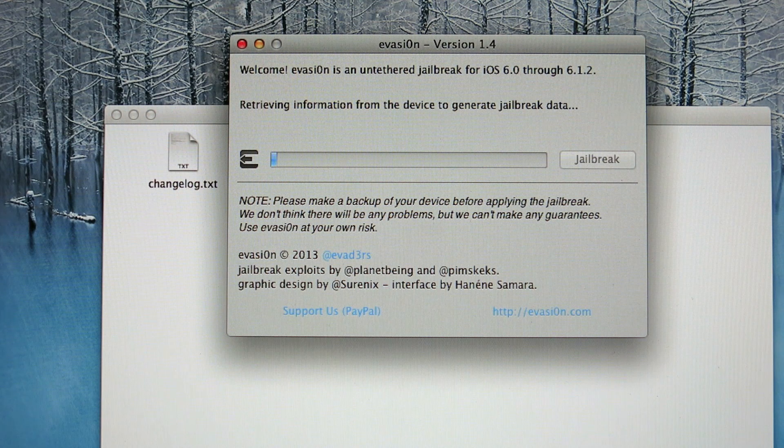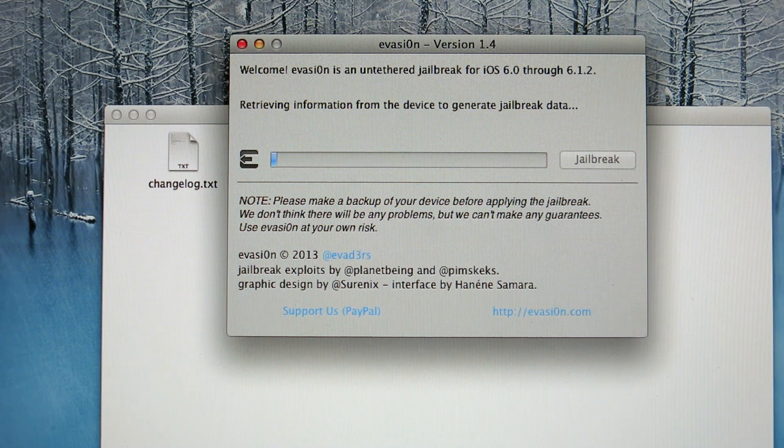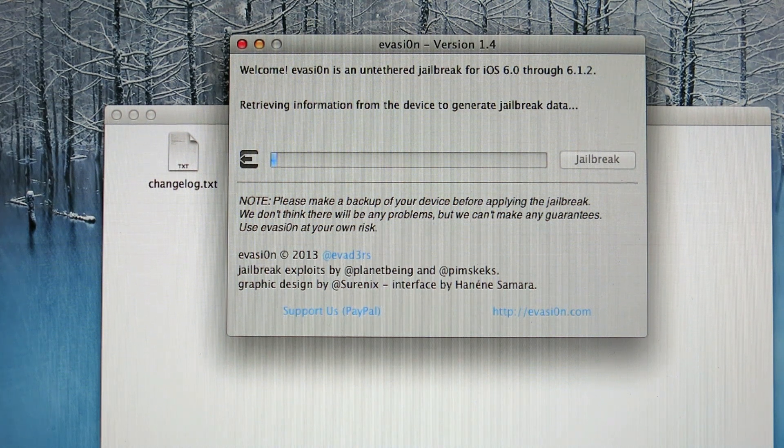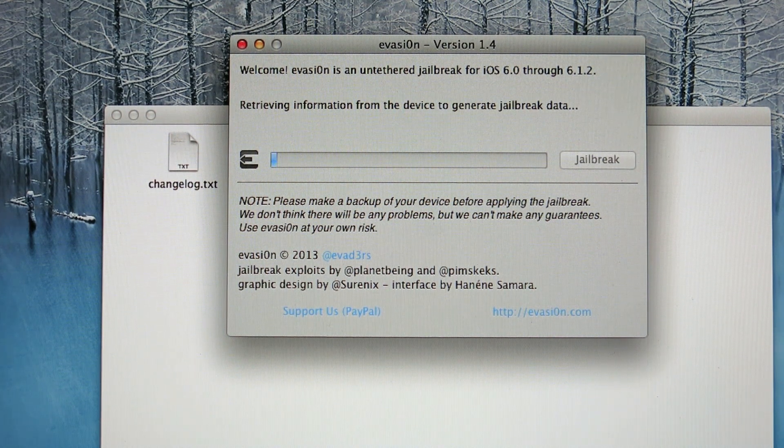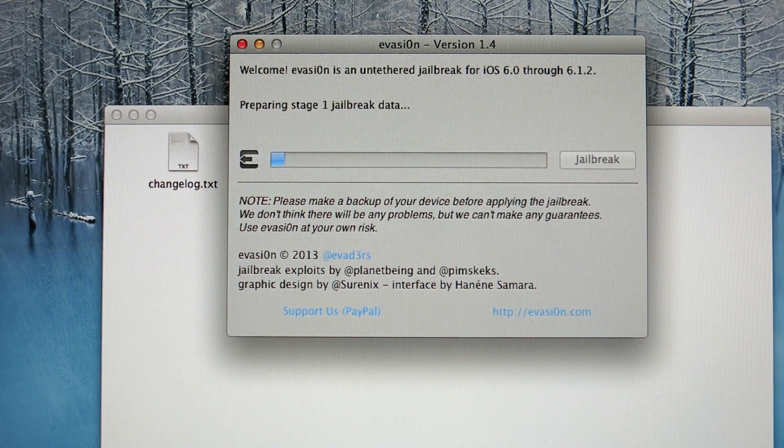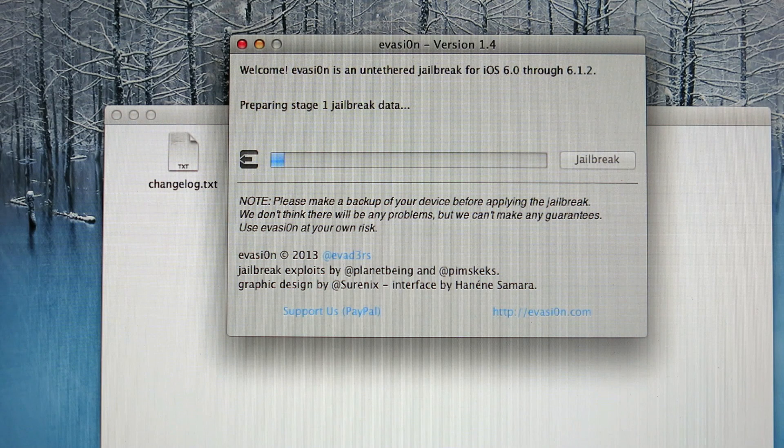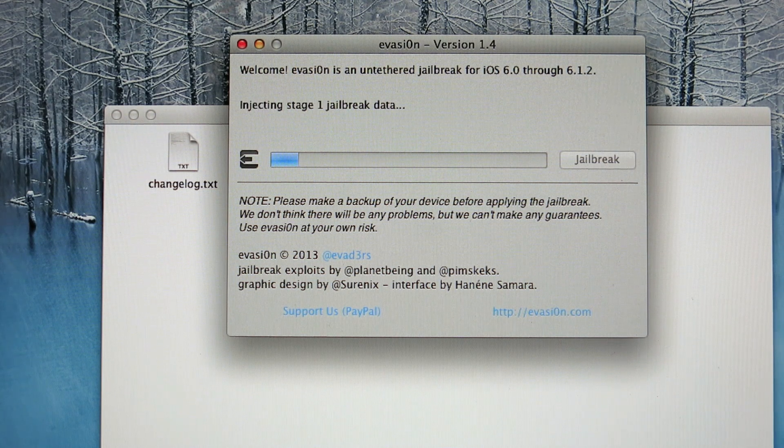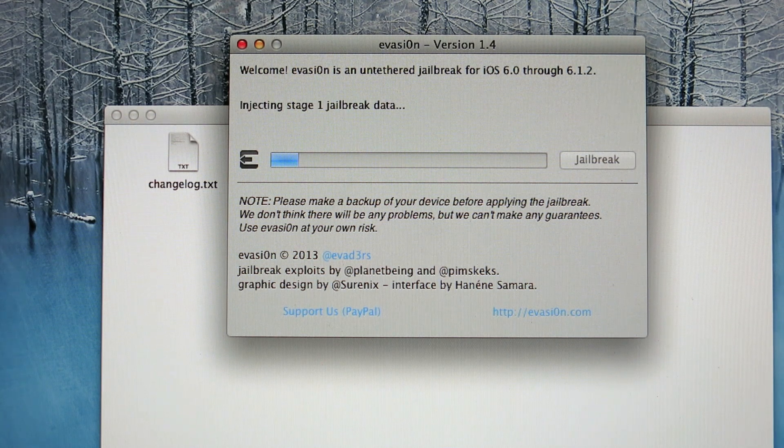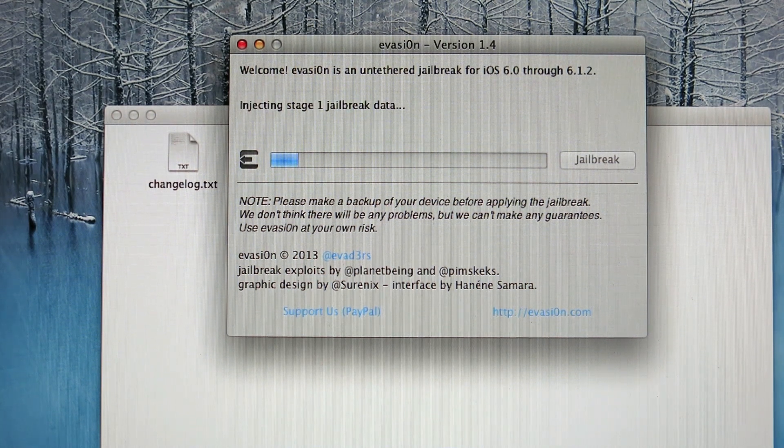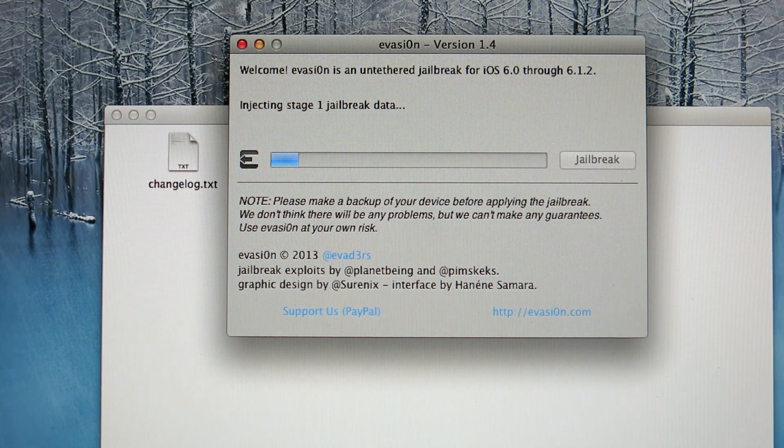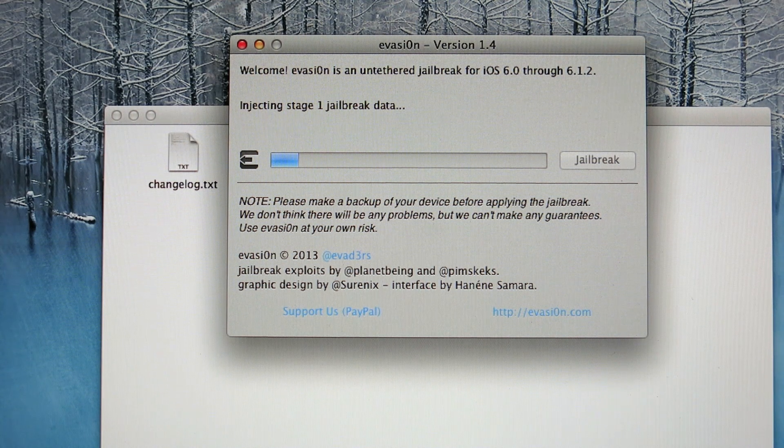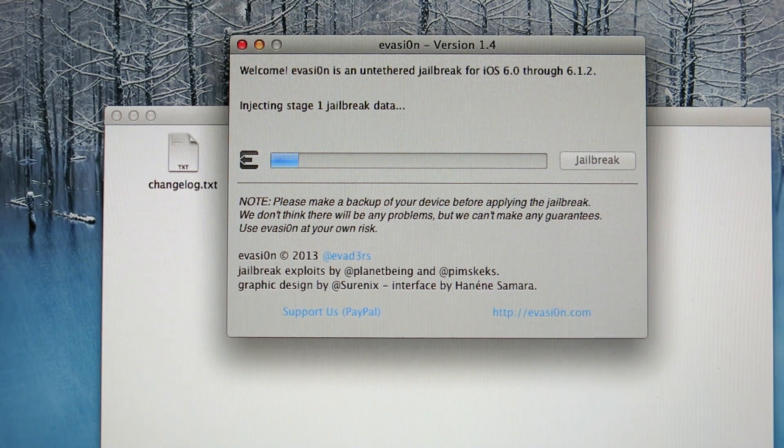Okay, it's connecting device, retrieving information from the device to generate jailbreak. I suggest do not touch your phone and leave your computer on. If it turns off, you might need to restore your phone again.